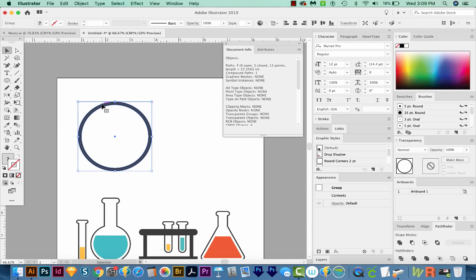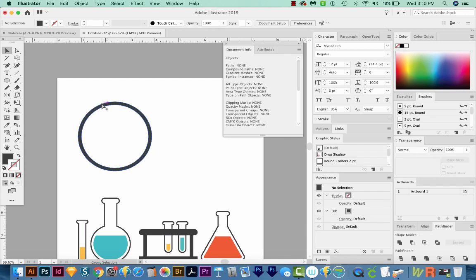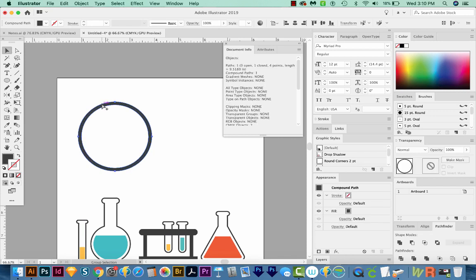So to do that, we'll go to Object, Expand, and we'll do Fill and Stroke and say OK. Now we can hold down Option and Command, or Control and Alt on a PC, click off and then only select that outer path. And now you can see that that one is 9.52 inches.